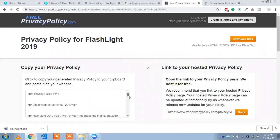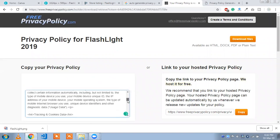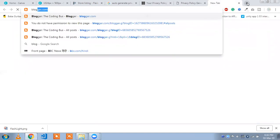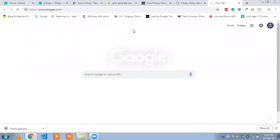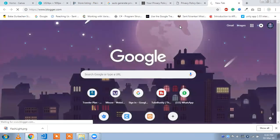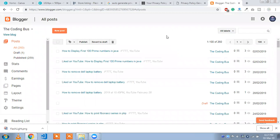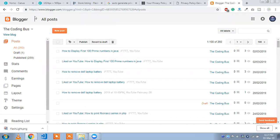That is your privacy policy. You need to create a blog using the Blogger option, and here you will upload your privacy policy. You need to put only the URL of your privacy policy. We need to upload the privacy policy content to a blog, or if you have a website, you can upload it there instead.